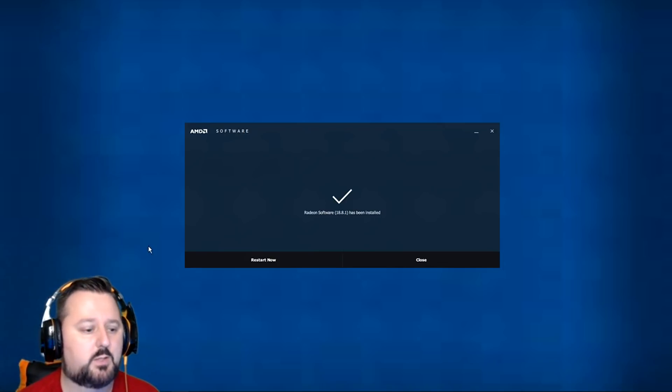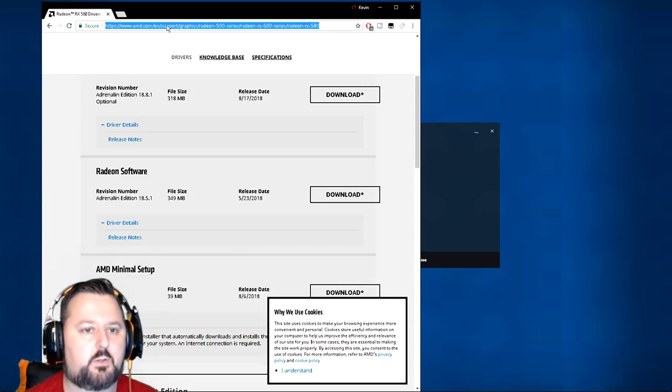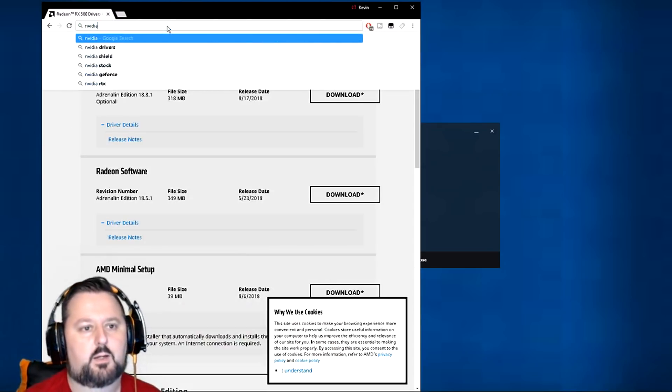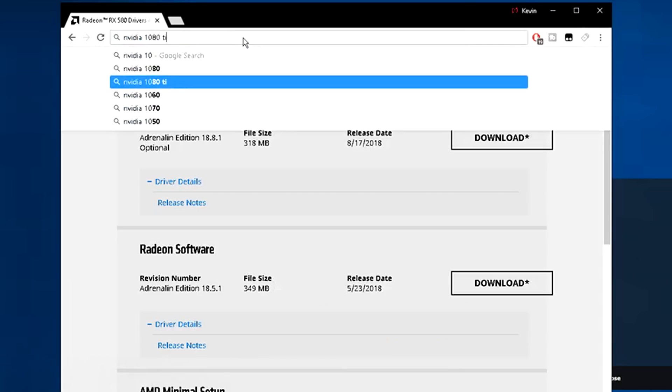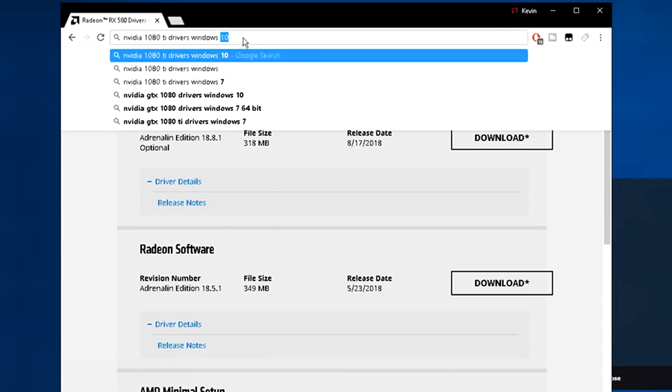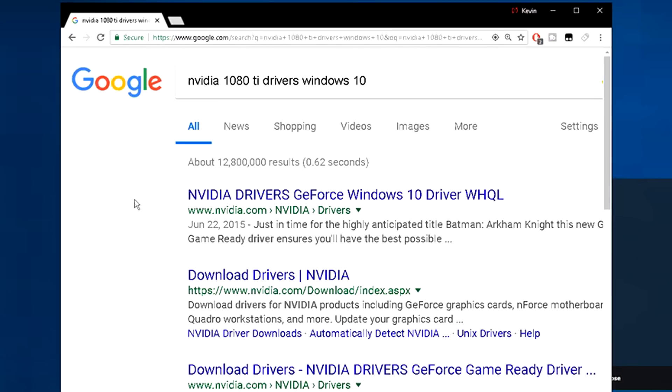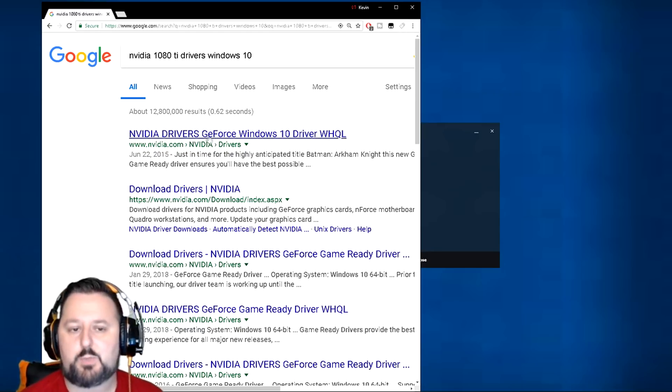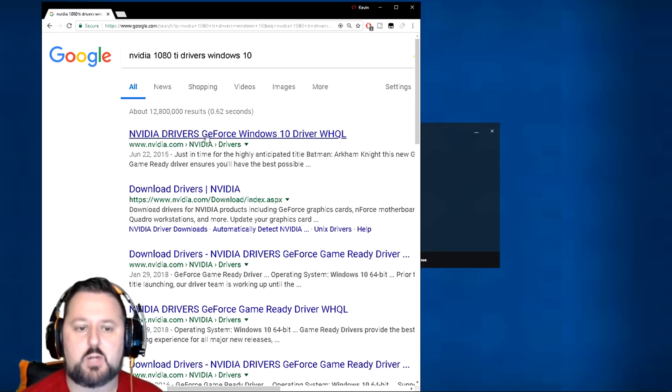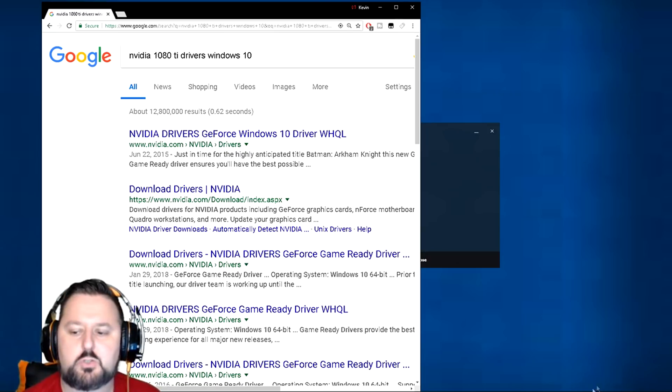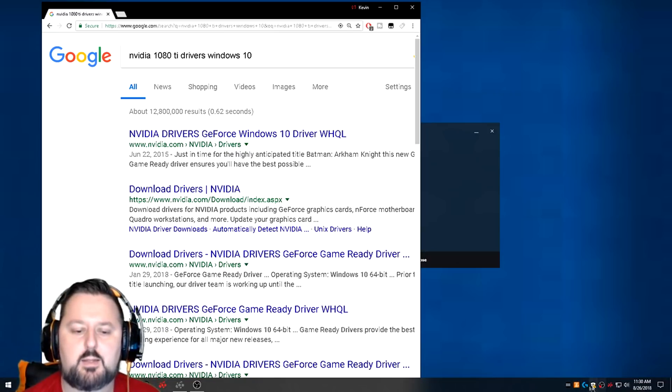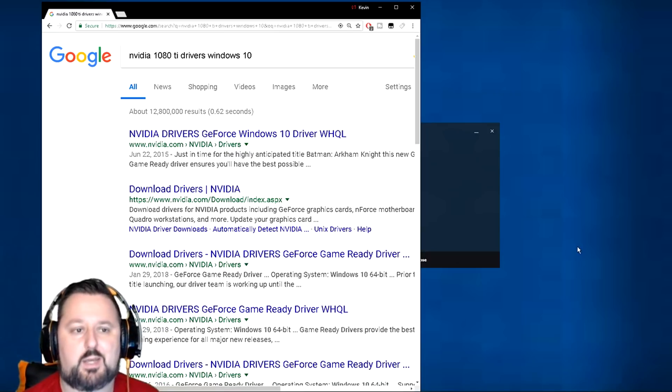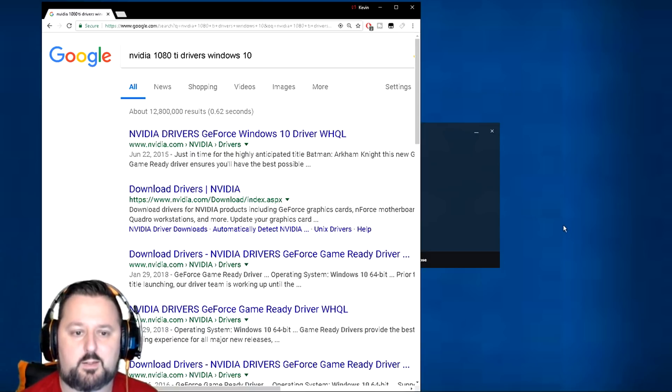You're going to want to do this all the time. If you're running a different computer like say Nvidia, you could say 1080Ti drivers Windows 10. You would search that. Make sure it's an Nvidia site. It'll say www.nvidia.com or www.amd.com. You want to make sure those are the sites. You download the driver package and then you have it. Once it's on your computer it's usually down here and you can double click on it and run the update like I showed you for the AMD version.